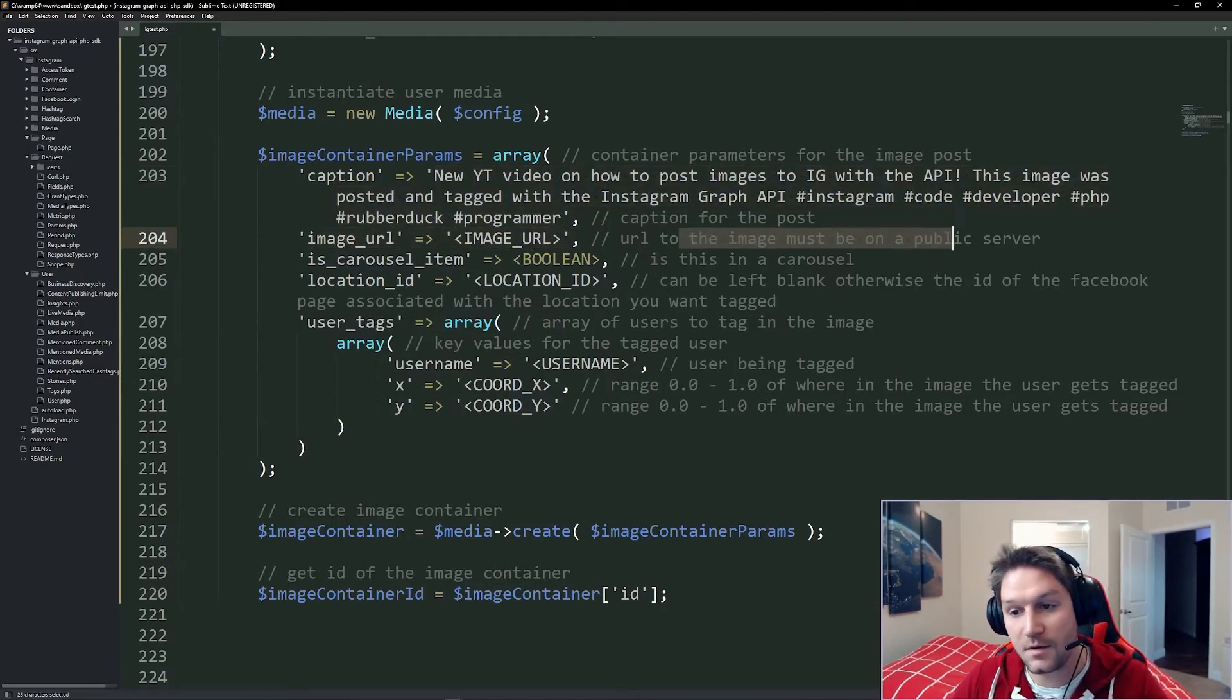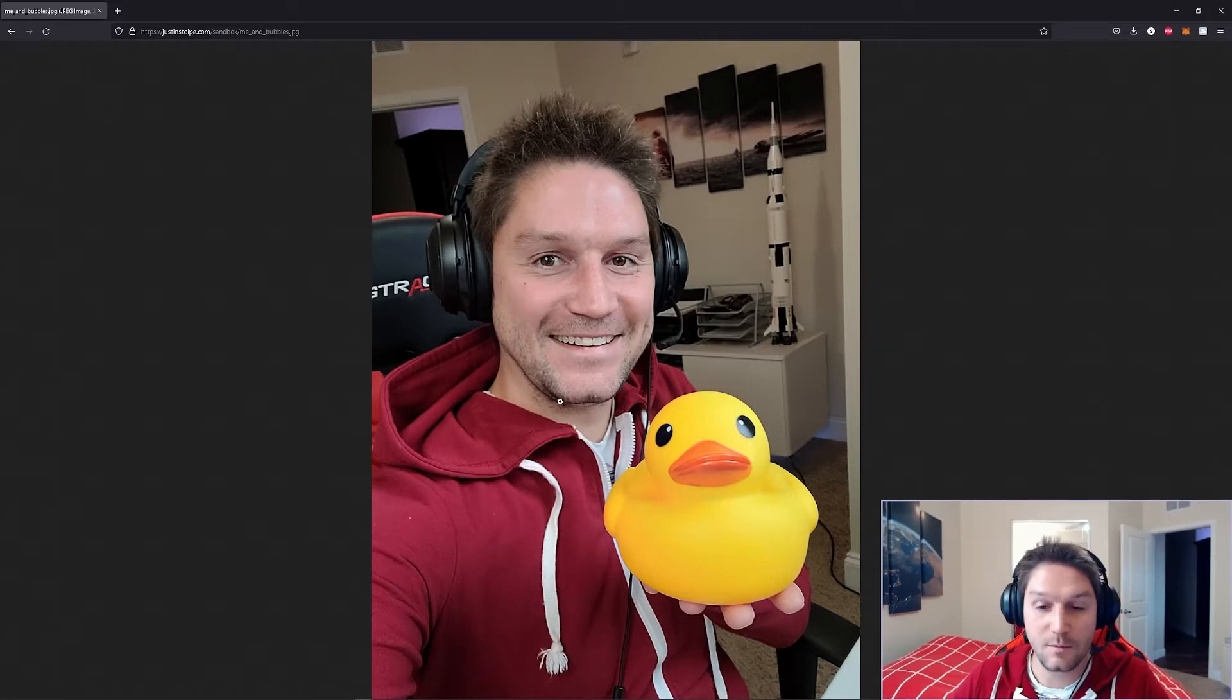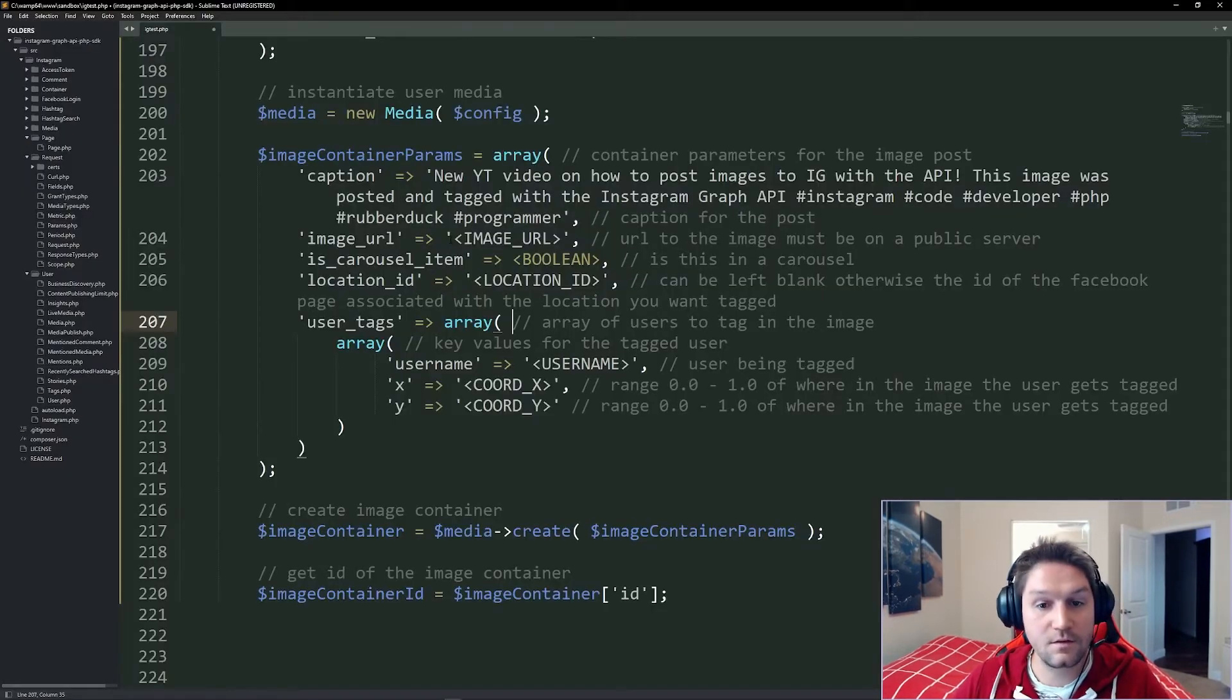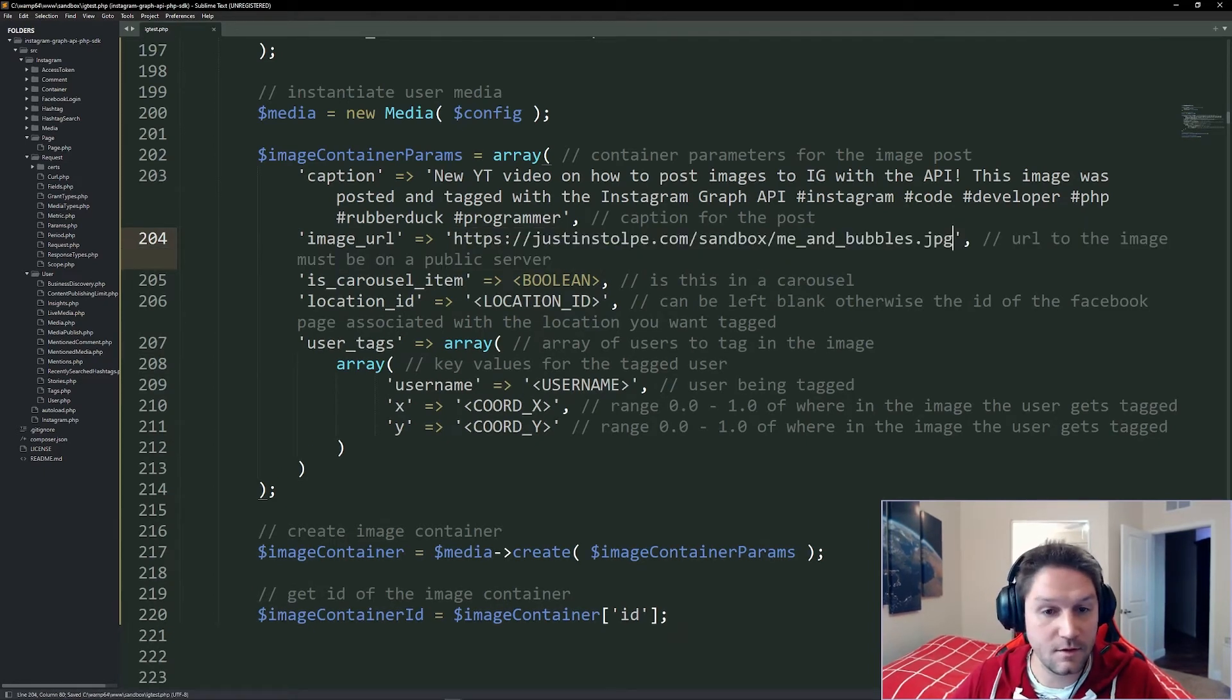Now, this URL must be on a public server somewhere. What I did is I threw a picture of me and Bubbles up on my server, so it's accessible by the public. Paste your image URL right in here, and that's the image that will be posted to Instagram.